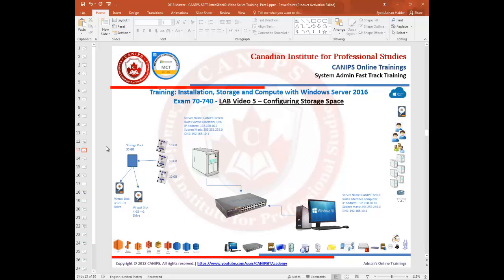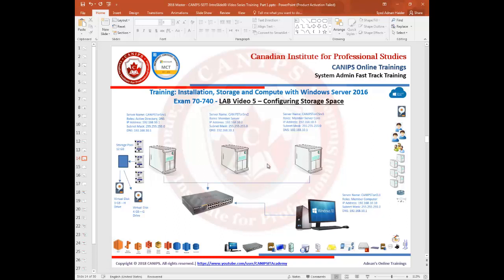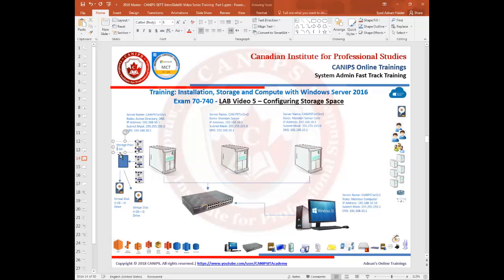In our lab we have two servers and one client machine. We'll be working on server number one. We'll add three disks of 10GB each, giving us a storage pool of 30GB, and then create two virtual disks — one for finance and one for IT. One requirement for a disk to be added to a pool is that the disk cannot be less than 5GB in size; a disk of 4GB cannot be added to a pool.